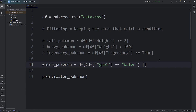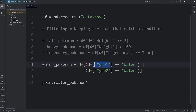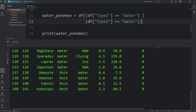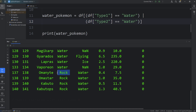We're going to be using the C-style operator, which is a vertical bar for OR. We'll write another condition: access our data frame, select the column of type 2, where the second type is equal to 'water'. If the first type is water OR the second type is water, return that row. See, we have more rows — there are a few Pokemon that have a first type that's not water, but their second type is water.